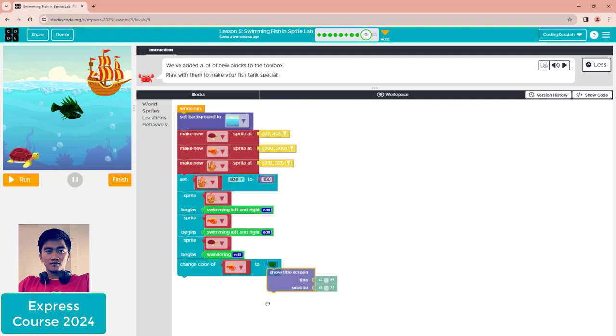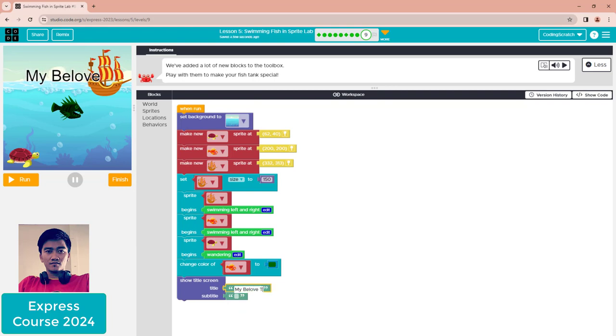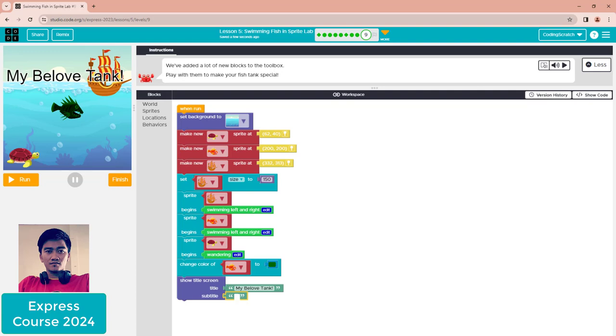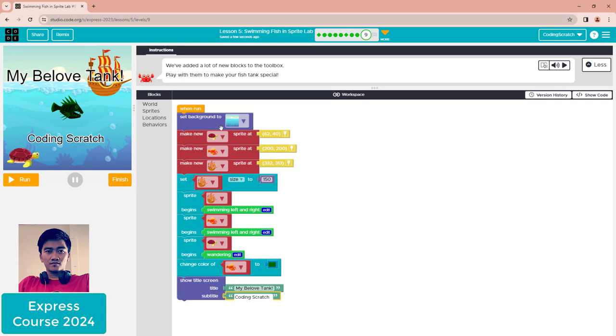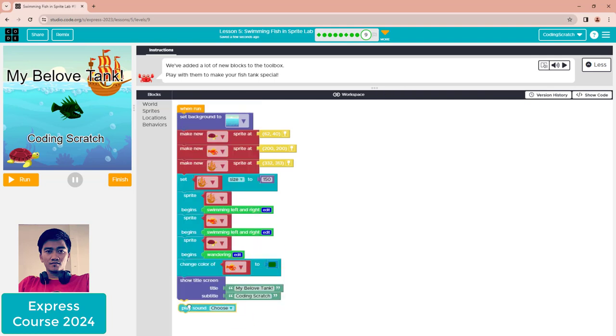You can show a title on the screen too. Let me add 'My Beloved Thing' as the title and 'Coding Subscribe' as the subtitle. This is the title screen, and you can also use 'play sound' - just click 'choose.'